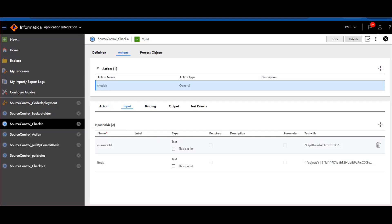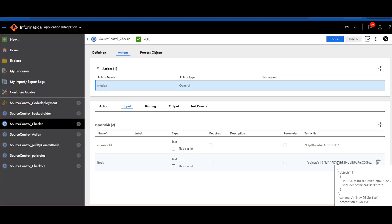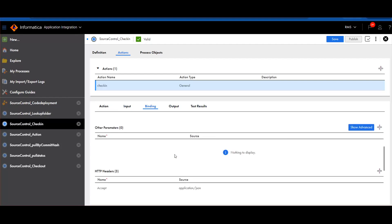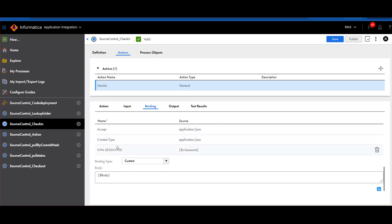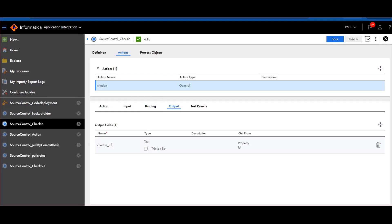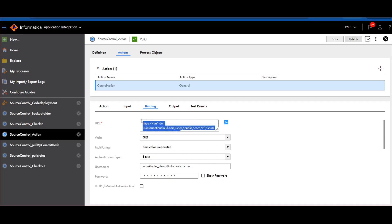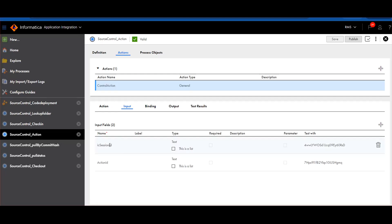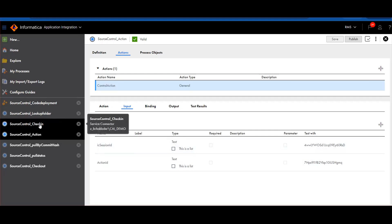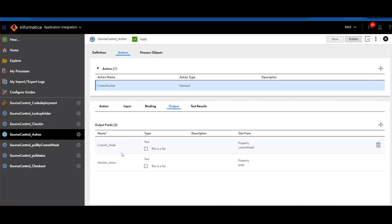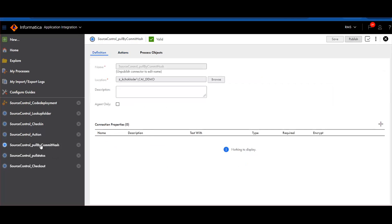The check-in service connector requires two inputs: the ICA session ID, which must be passed everywhere, and the body where I pass the folder ID obtained from the lookup. After passing those inputs, I get the check-in ID. This check-in ID is required for checking the action. The URL requires the ICA session ID and the action ID from the check-in, and I get the output of the commit hash as well as the status. The commit hash is most important — based on that unique commit hash I will proceed to the next environment.